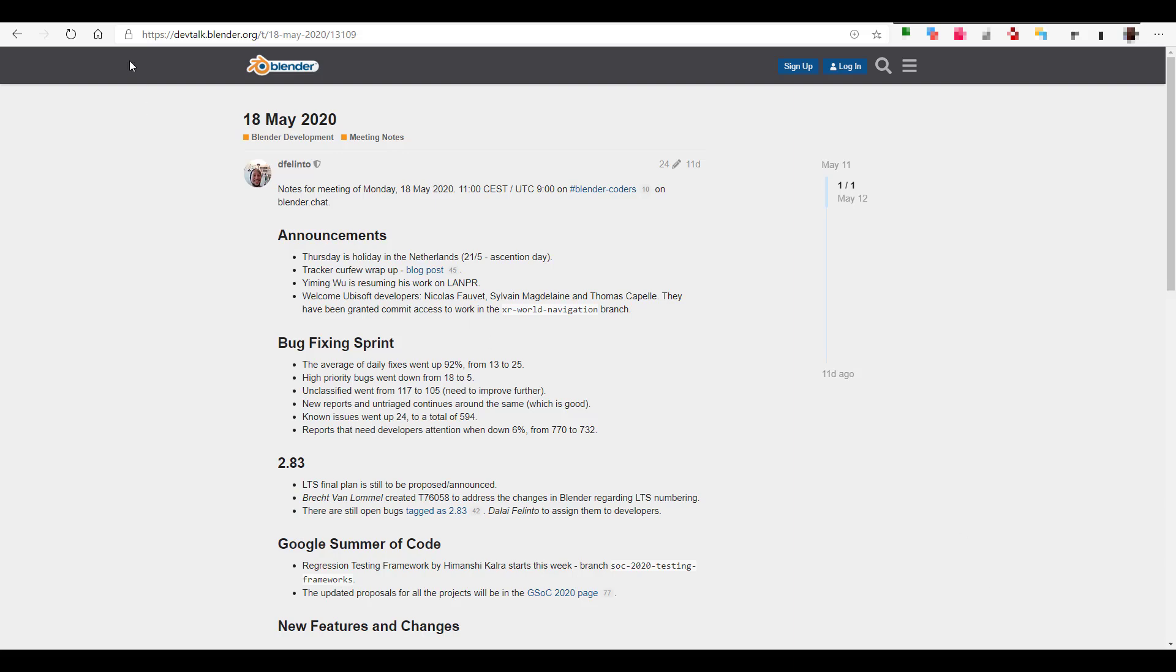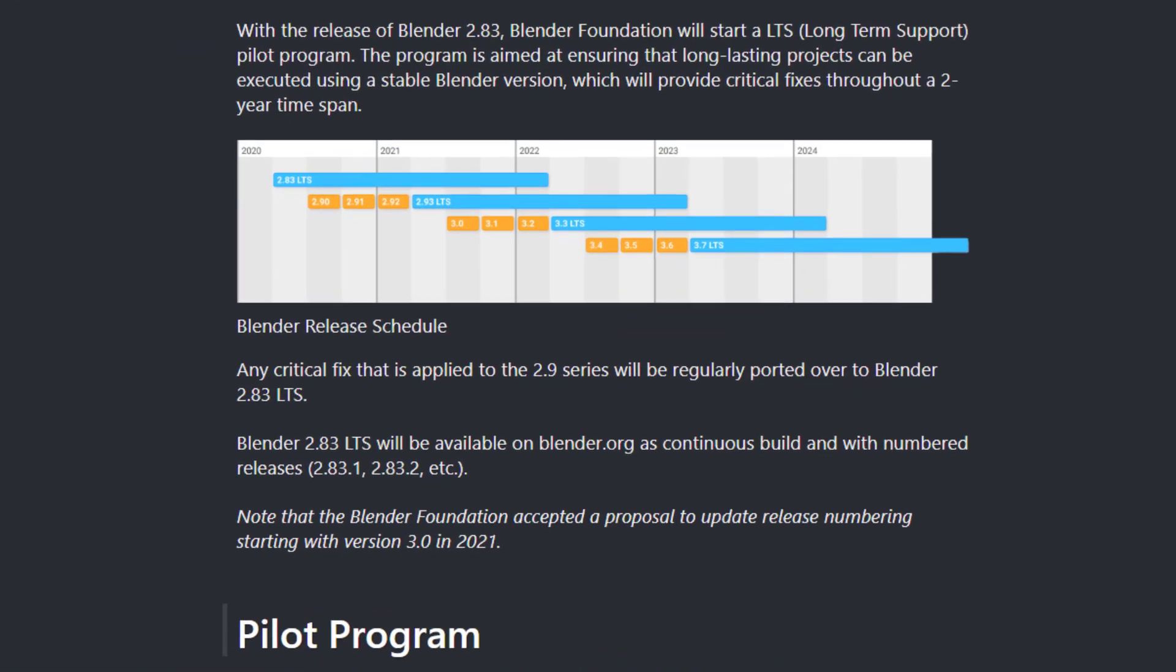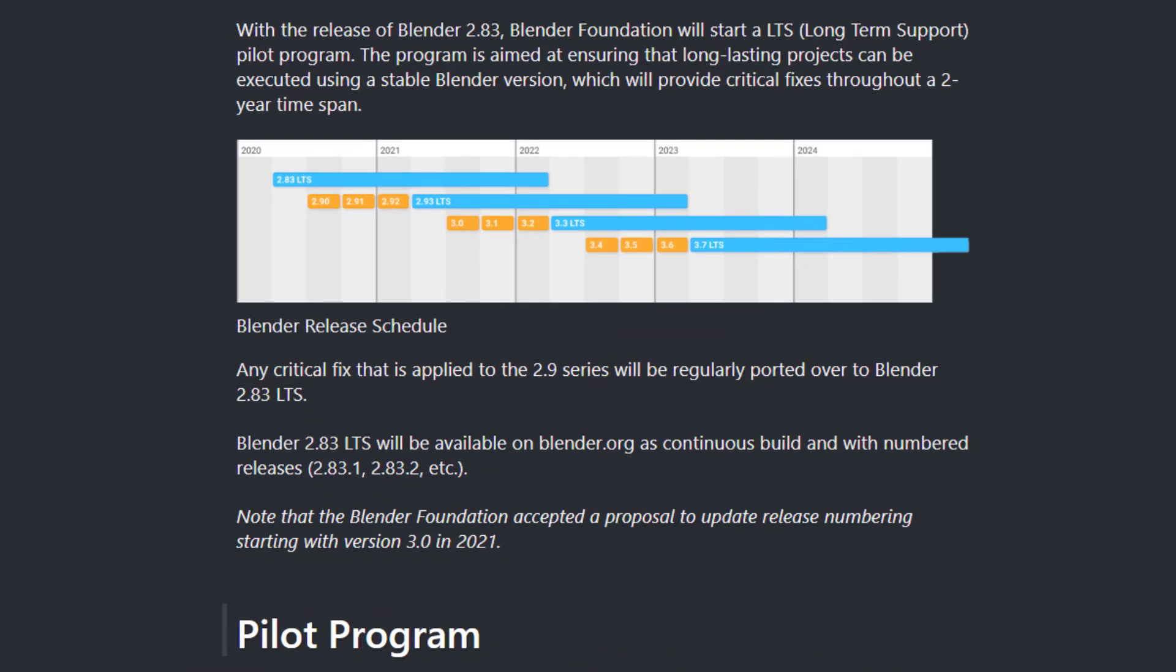The announcement happened yesterday, which was the 20th of May 2020. This announcement is about the long-term support pilot program that is about to commence. It states that with the release of Blender 2.83, Blender Foundation will start a long-term support pilot program aimed at ensuring that long-lasting projects can be executed under a stable Blender version which will provide critical fixes through a two-year plan. There is a graph that stipulates this.